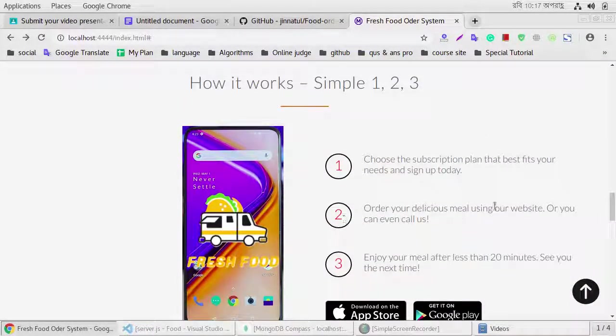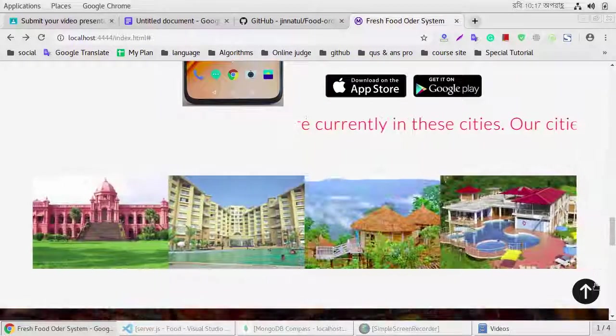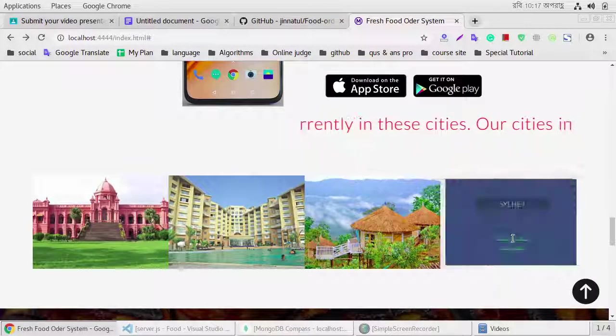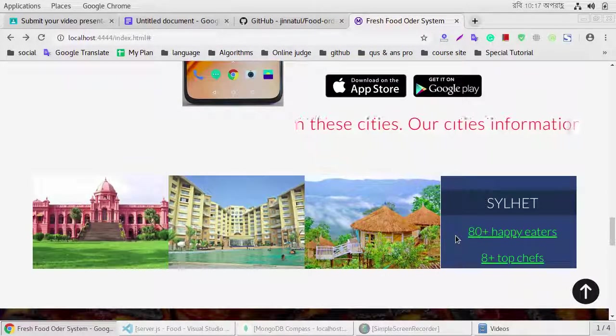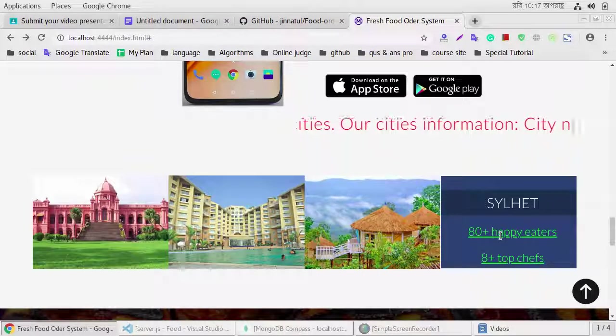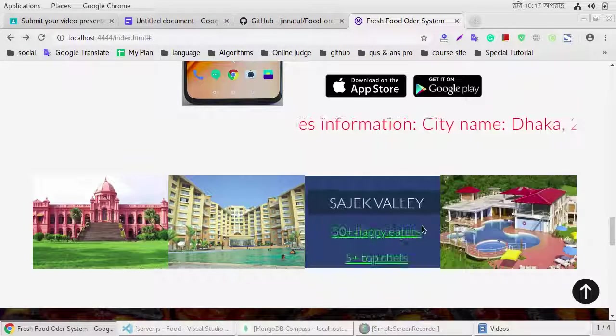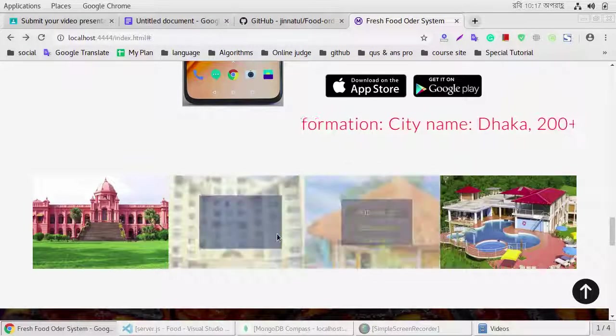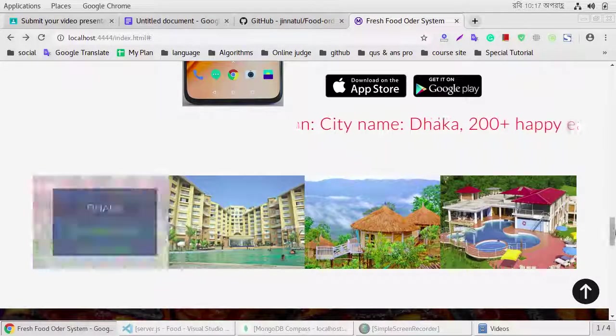This is the working section in our system, and currently we move on four places: Sylhet, Savar, Cox's Bazar, and Dhaka.